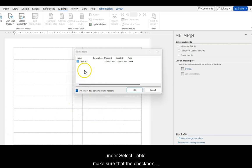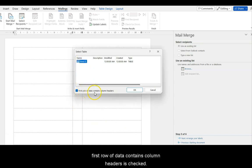Make sure that the checkbox, the first row of data contains column headers, is checked.